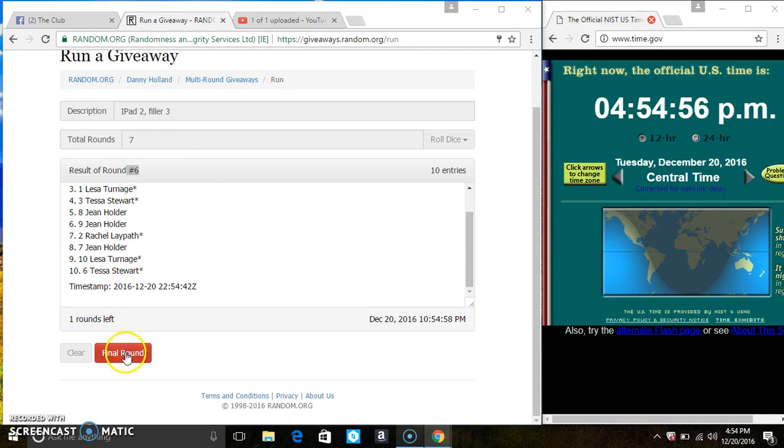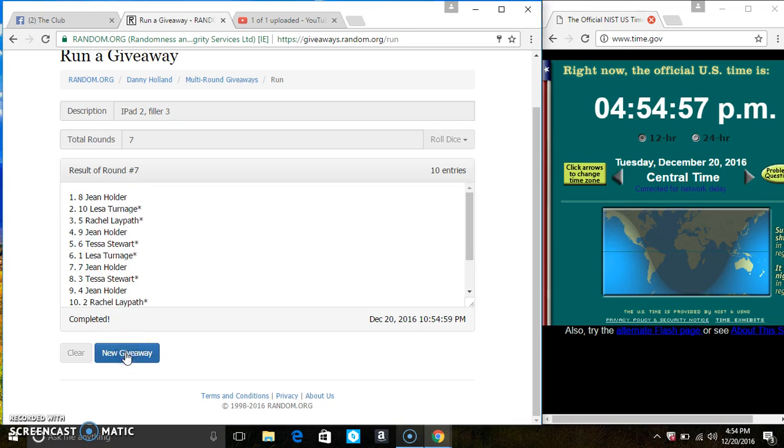Last and final time. Good luck, everyone. Spot 8. Ms. Jean Holder is the winner. Congrats, Ms. Jean.